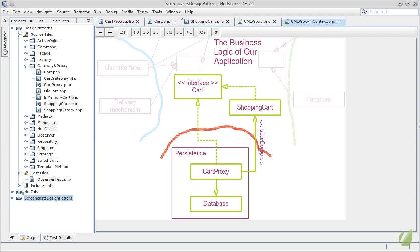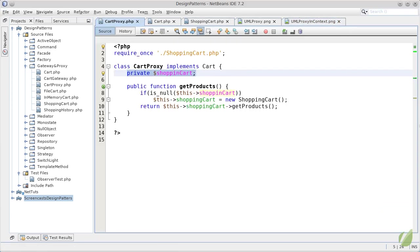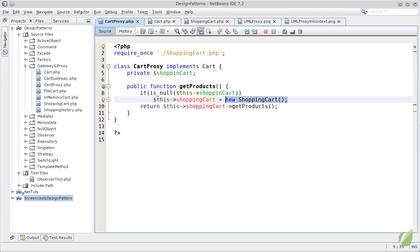The only dependency pointing outwards is the cart proxy using the database. But both of these classes are part of the persistence layer and are outside of our business logic. This means we can create several and different implementations to obtaining products from the cart proxy, delegating the calls to the user of a cart. In fact, we can even combine the use of a proxy with a gateway and call a gateway to obtain the required carts.